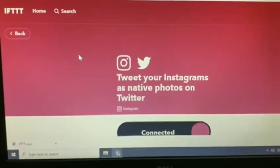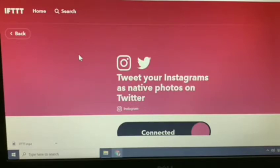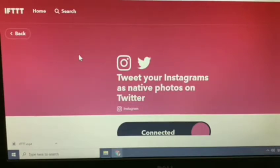Hi, this is Jenny again. I'm back for another tutorial and this time it's about IFTTT. What is IFTTT? It stands for 'If This Then That.' It is actually a free web-based service that creates simple conditional statements called applets, which are triggered by changes that occur within other web services such as Gmail, Facebook, Telegram, Instagram, or Pinterest.